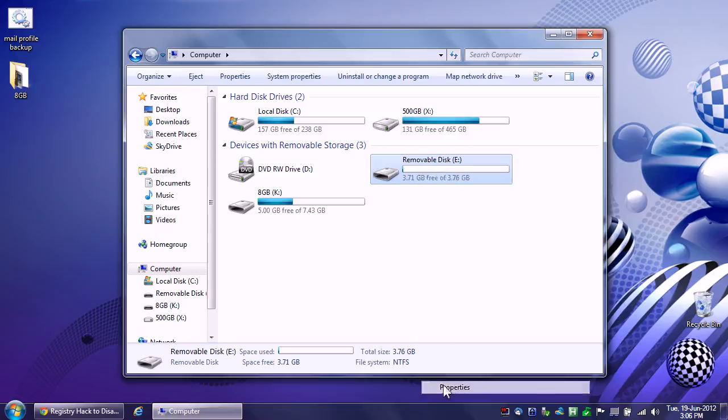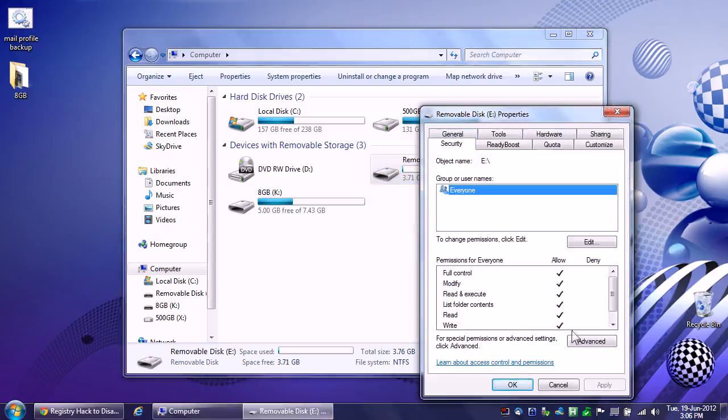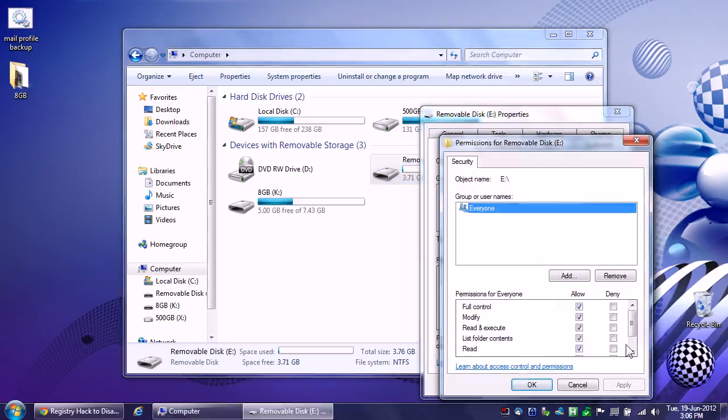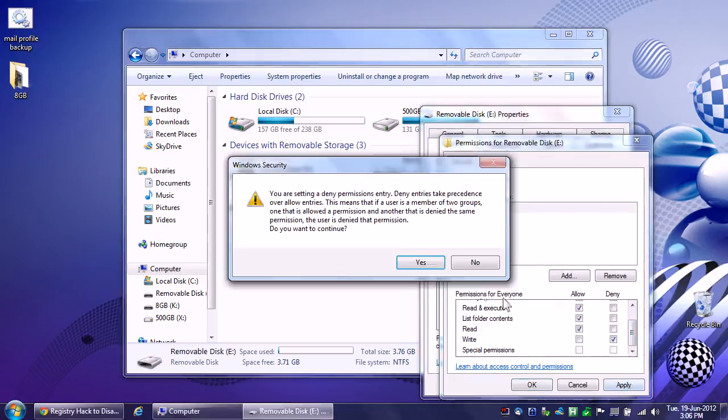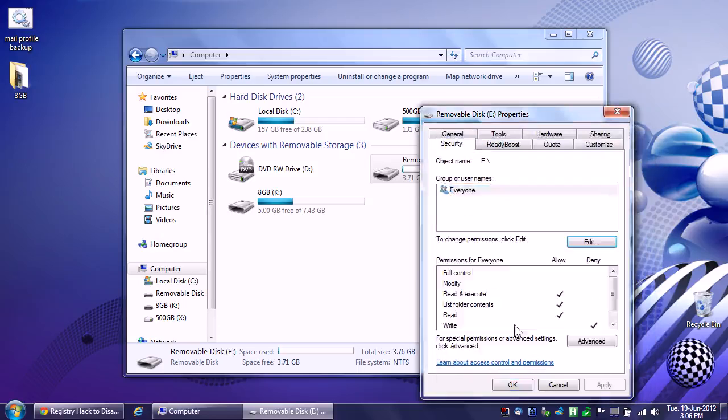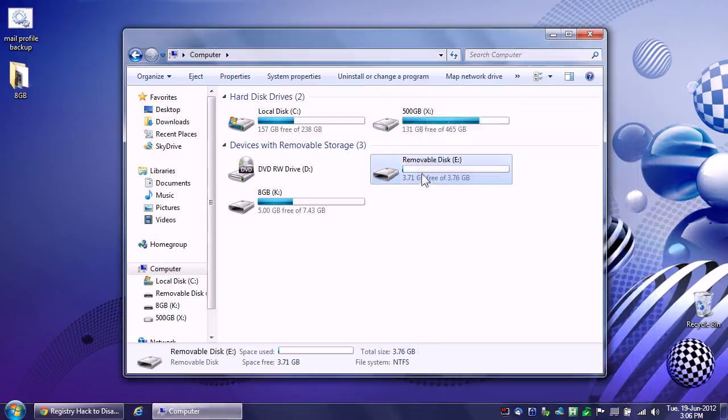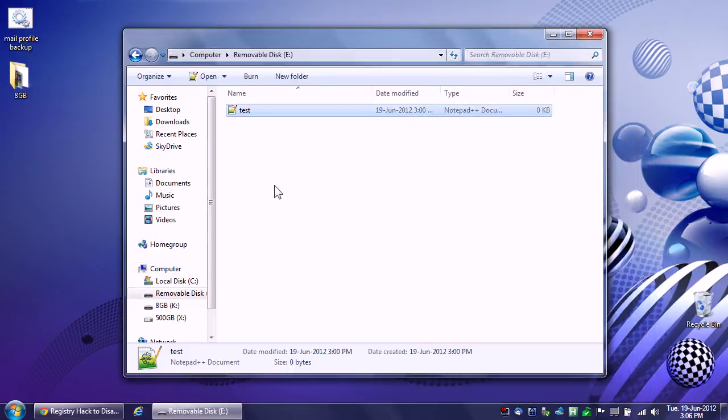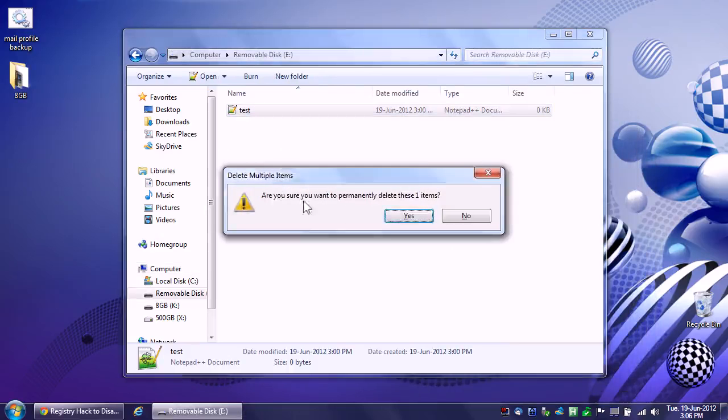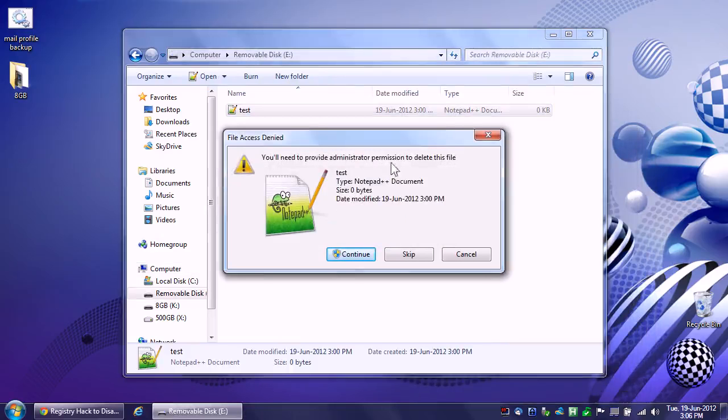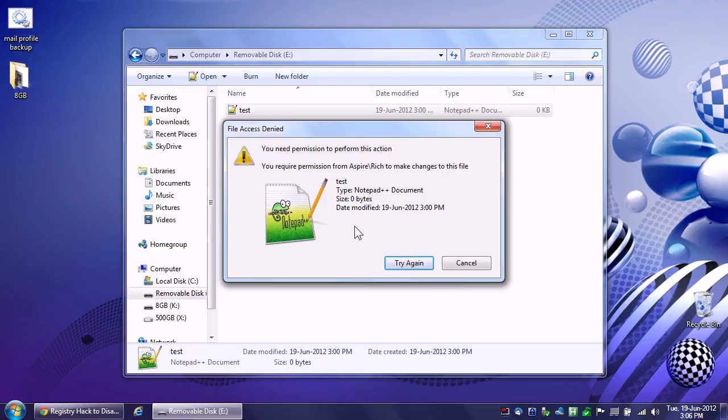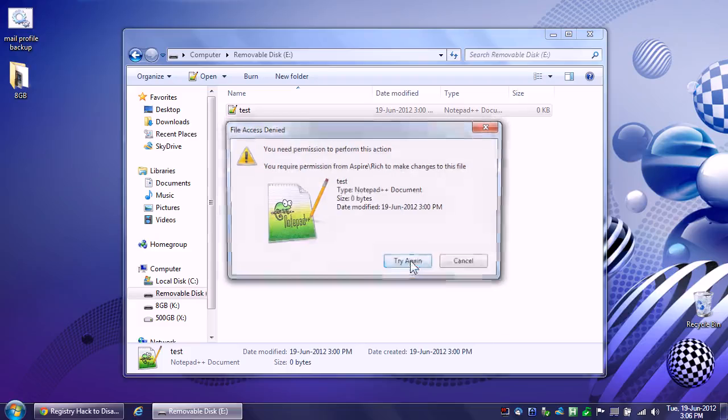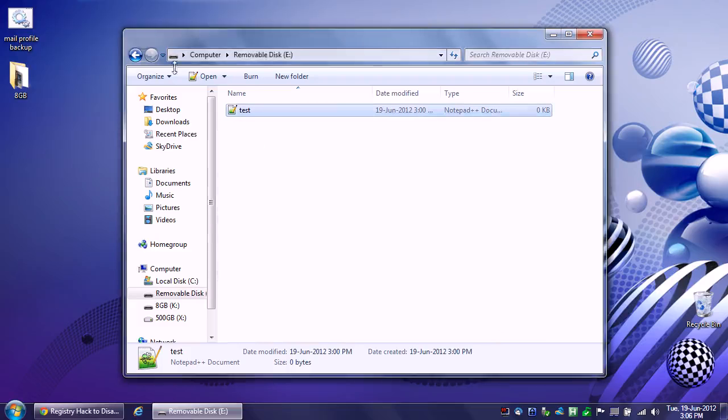Now, go to security and edit, and then just deny write permissions. Make sure I put that in the deny column and apply. Are you sure? Yes. Uh-oh. You need to provide administrator permissions. Continue. Still won't do it. It will not allow you to delete the file until you go back and reset the security permissions to what you had before. You can try all day long. It will not let you delete the file.